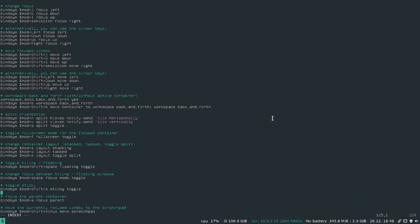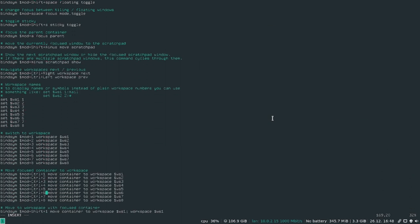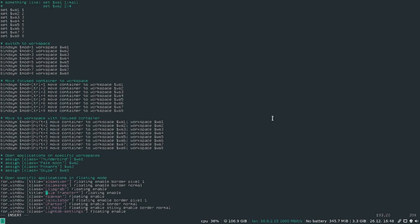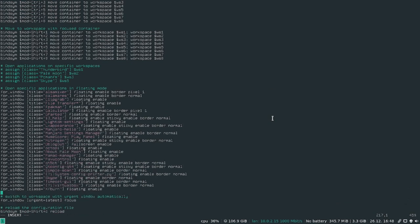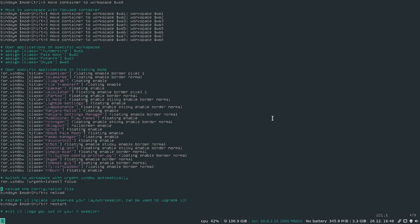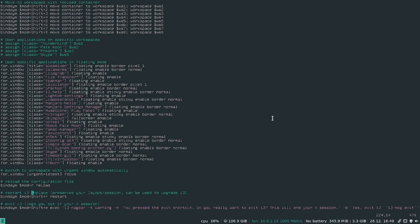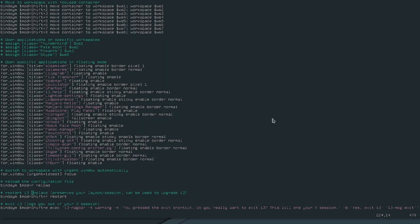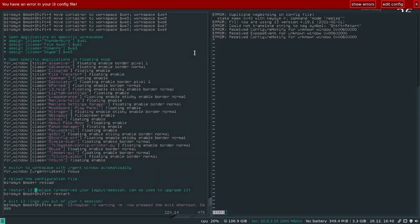So you can see all the key bindings in here. See, there's mod shift C there. That's a duplicate key binding. So I'm just going to change it to mod R. So to restart i3 should be mod shift R. Tells me I have an error in the config file.